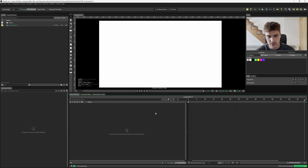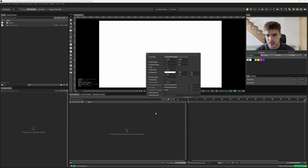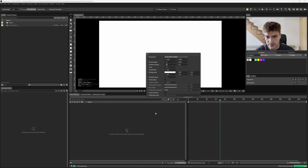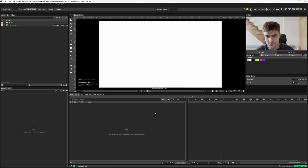Hit Command or Control K. I want some more frames to work with, so I'm going to change this to a thousand and the playback range to a thousand as well, and we'll change our frame rate to 60.